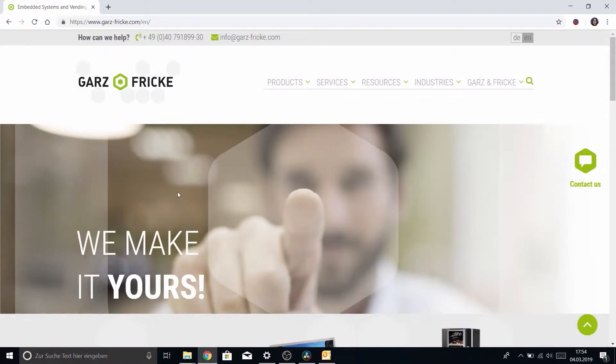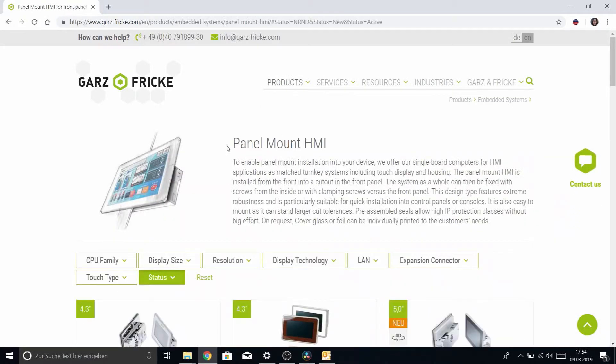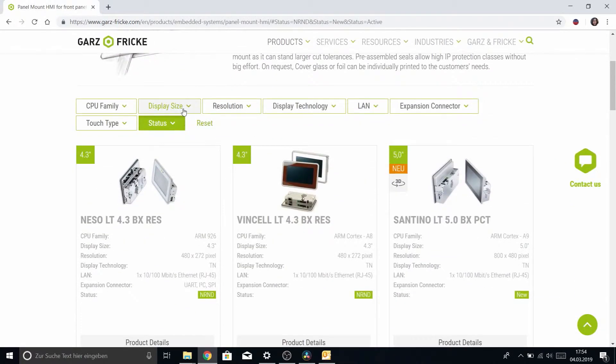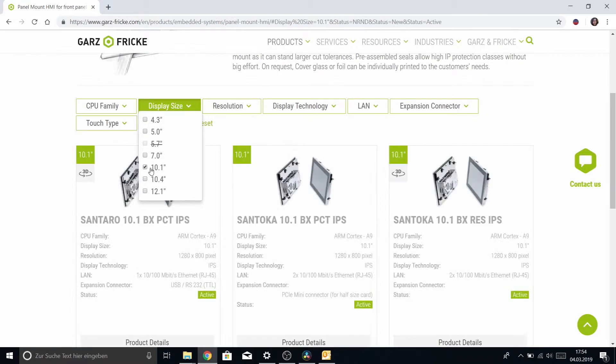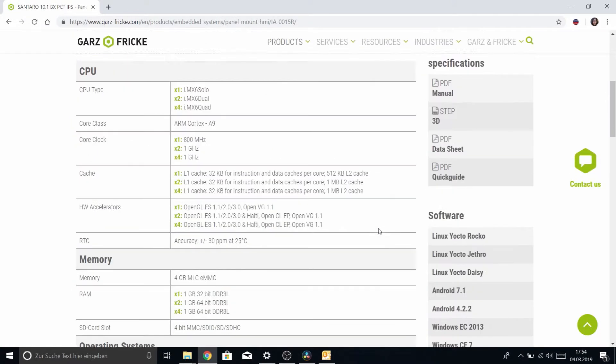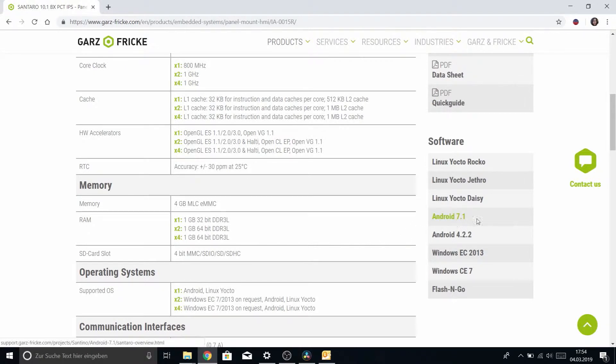So once again we head to our trusty website and find our product. It's the same procedure as in the previous tutorials and you should be pretty familiar with it by now if you have been following along that is. So head over to the software section and this time we will be installing Android 7.1.